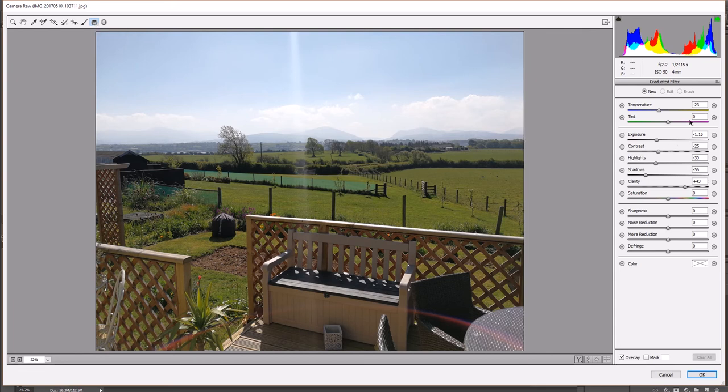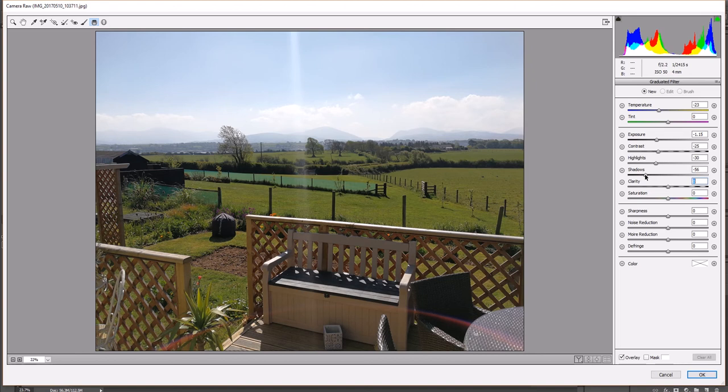So as you can see, all these sliders here, what does all this mean? I'm going to reset all these to zero. And I do that by going to the actual button and double clicking. And this will reset everything back to zero. There we go, everything at zero.